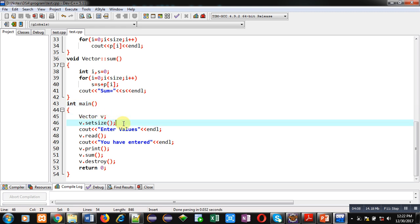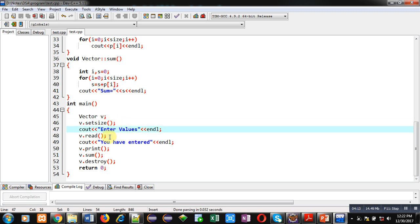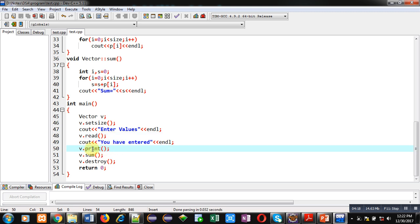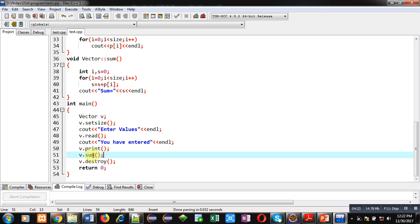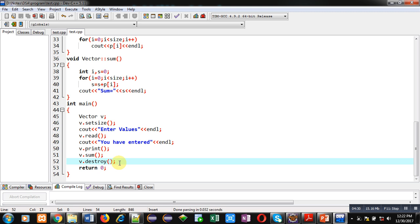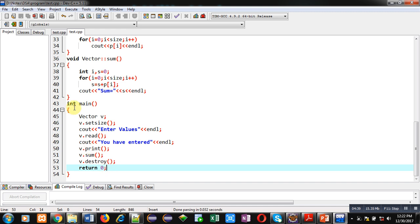In the main function, object V is declared first. It calls setSize to allocate dynamic memory, then values are received by the V.read function call. All entered elements are displayed using V.print. The sum is displayed using V.sum. After all processes, V.destroy is called so the destroy function deallocates all memory allocated by the new operator. Then return 0 is written because the return type of main is integer.